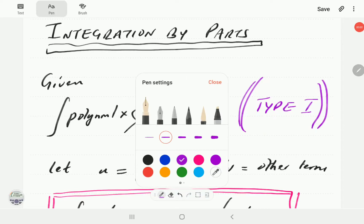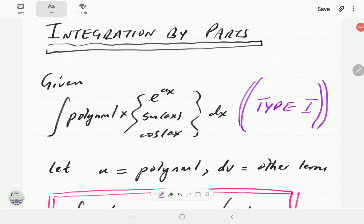In this video, we're going to look at how to use integration by parts to evaluate integrals of this form — a polynomial times one of these three forms, which in the previous video, part 1, we called Type 1.